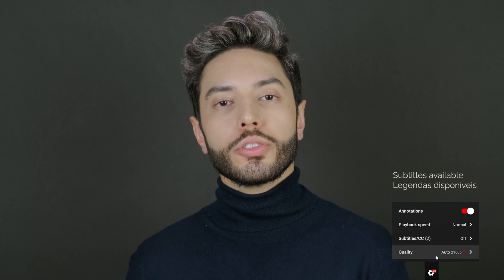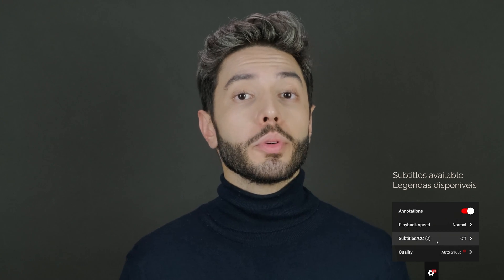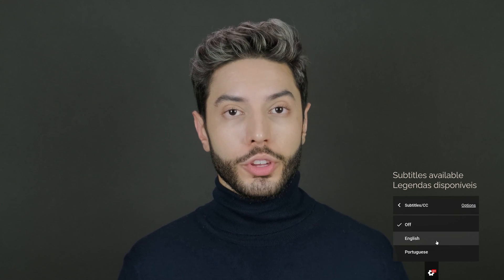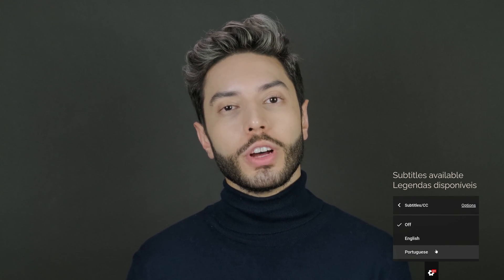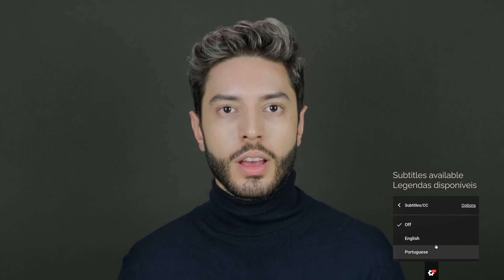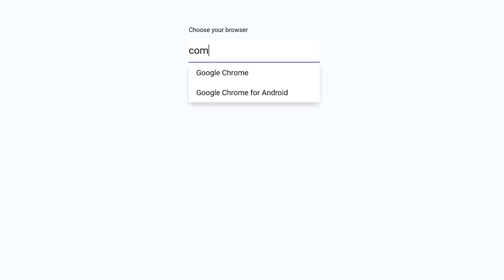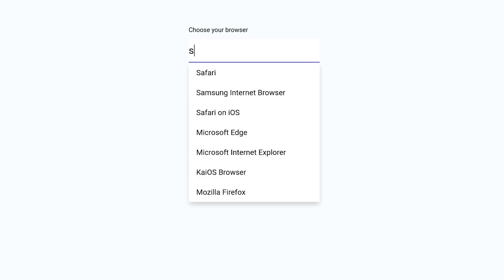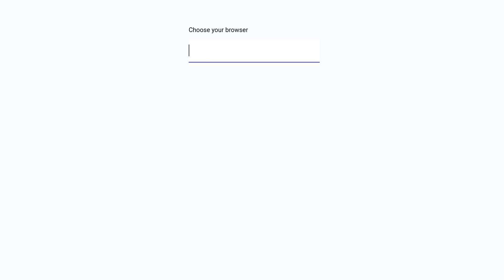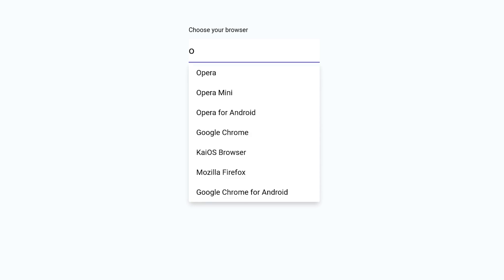Today I'll show you how to implement an input autocomplete feature using fuzzy search. To put things in practice, we will create this page, where a list of suggestions will show when you type a browser name.